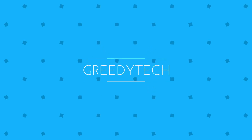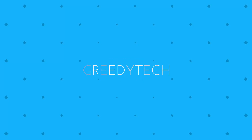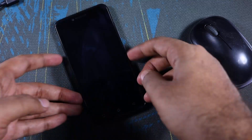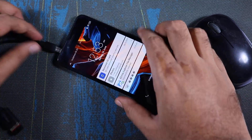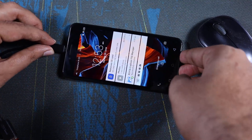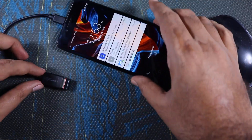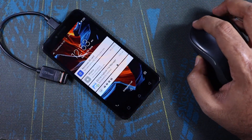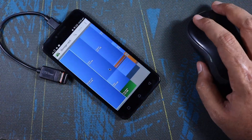Hi there guys, this is Nikhil from greedytech and these are the top 15 uses of the OTG adapter or the OTG cable that will blow your mind. Some are just for show, some have practical applications, and some are simply stupid. So let's get crazy.